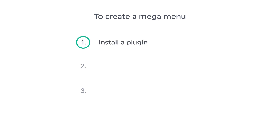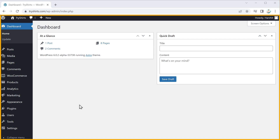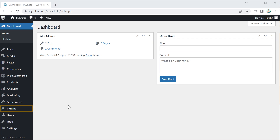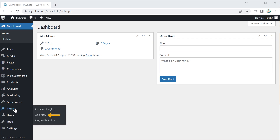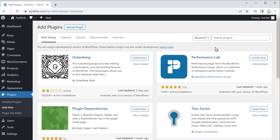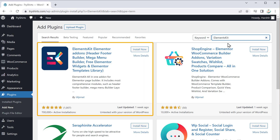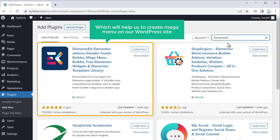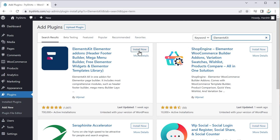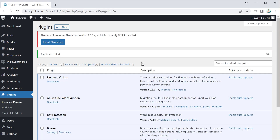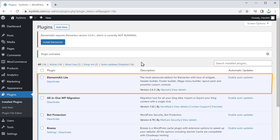The first step is to install a plugin. Let's go to our WordPress dashboard, then go to plugins and click add new. Search for ElementsKit and you'll get this plugin. This is the plugin which will help us create a mega menu on our WordPress site. Click install and then click activate.